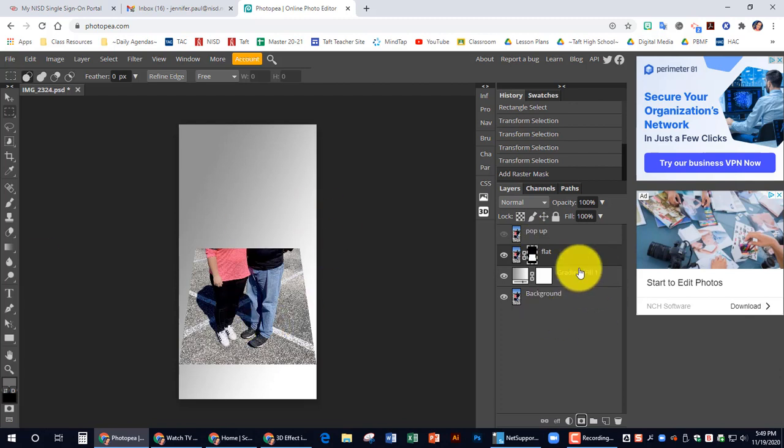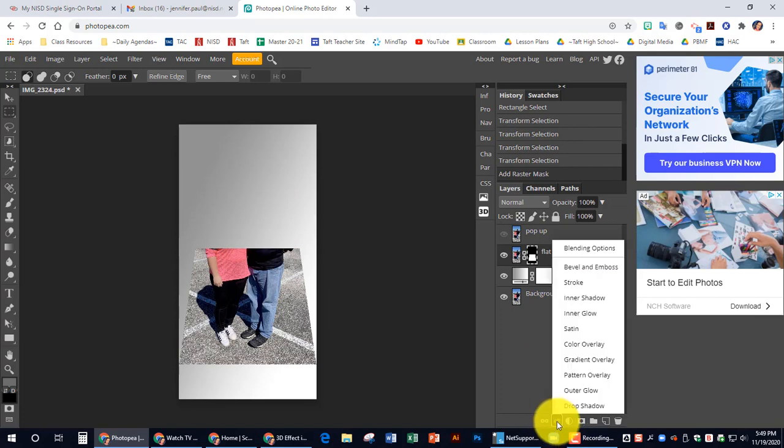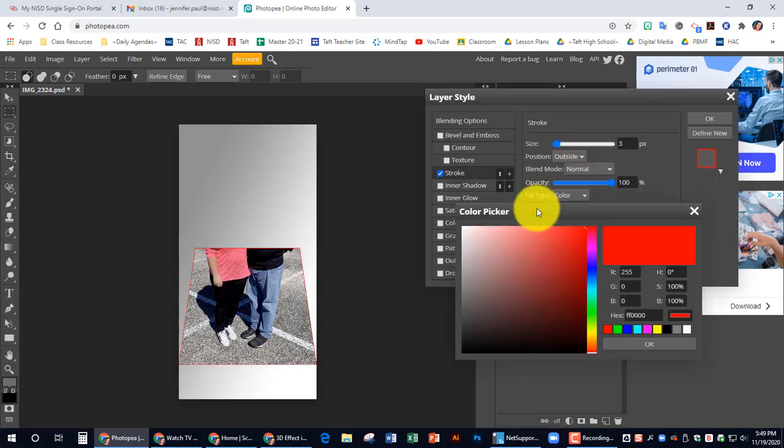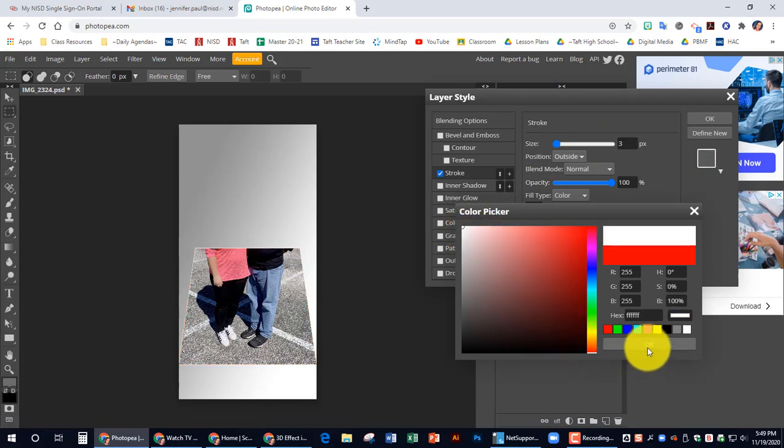Now still working off the flat layer. We are going to add a stroke color. So we're going to go to effects and go to stroke. We want to change the color to white. And I'm going to hit okay.